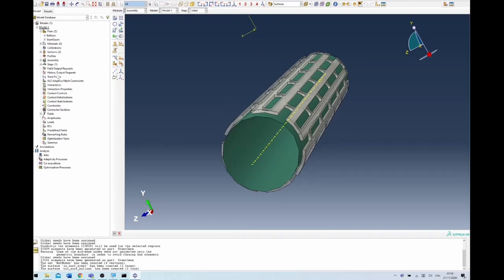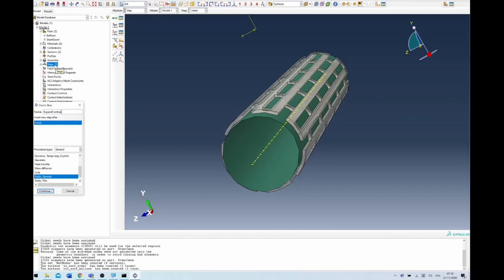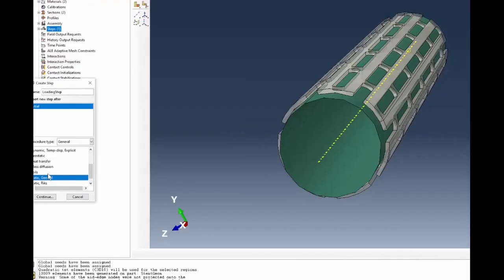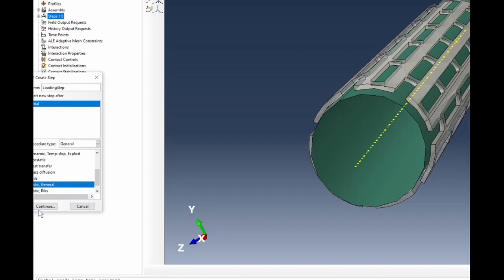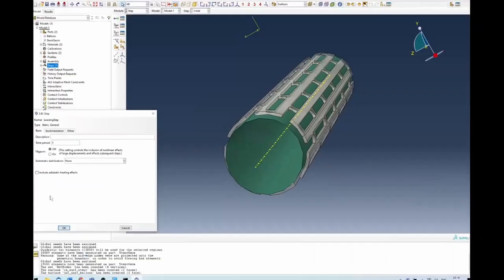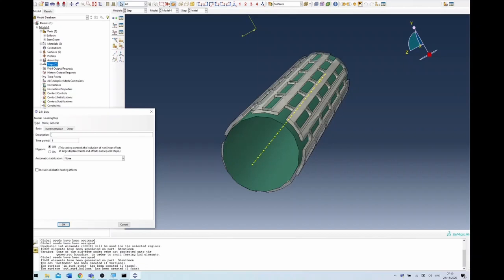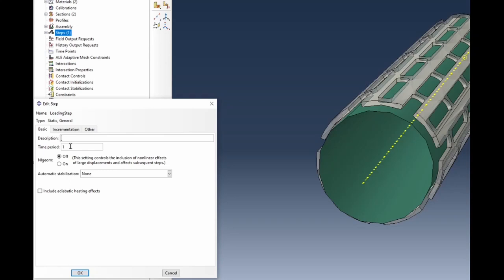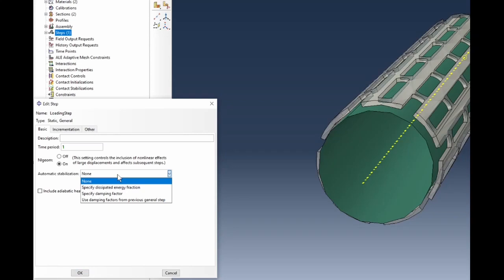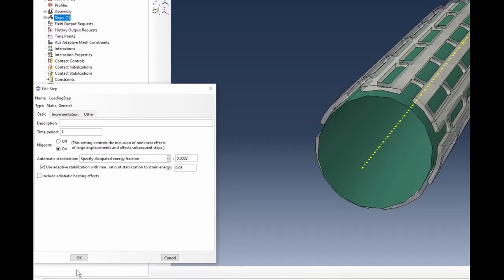Now let's create a step file for this expand-contract loading. I'll call it 'loading step,' use static general, and click continue. In the window, I'll leave the time period as 1. The most important thing is to set the nonlinear geometric control to ON, because the deformation associated with this is quite high. Accept everything else at default and click OK.